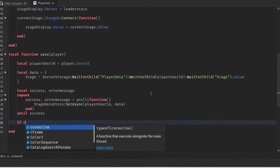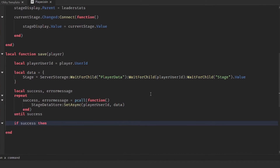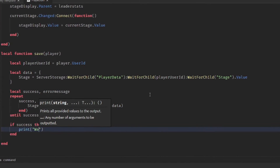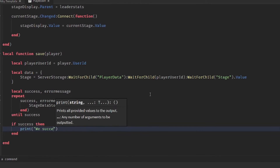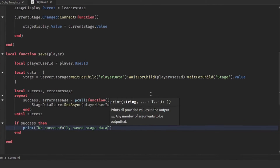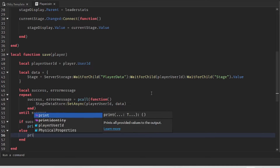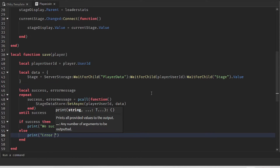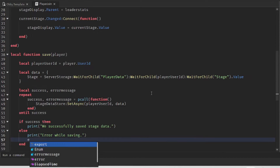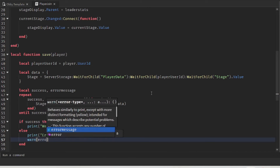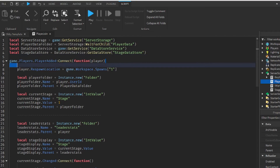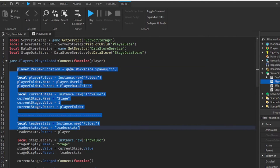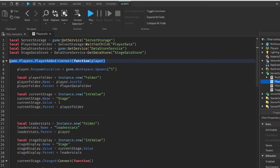Then we do: if success then we'll print that we successfully saved the data, else we will print the error and warn the error message. Now the next thing we want to do is modify the top section. Instead of connecting the stuff inside the block to the player added event, we want to make that its own function.